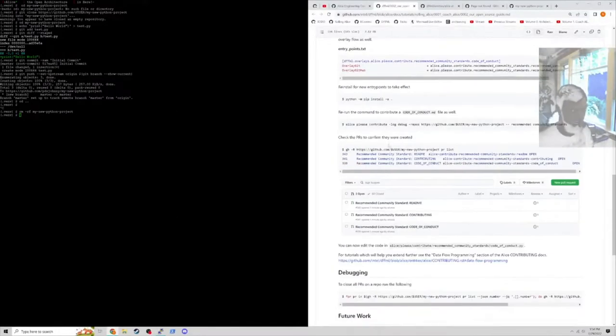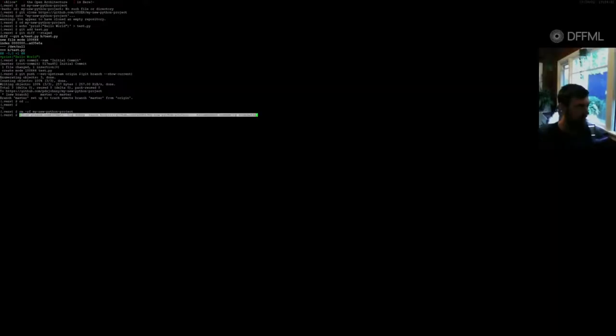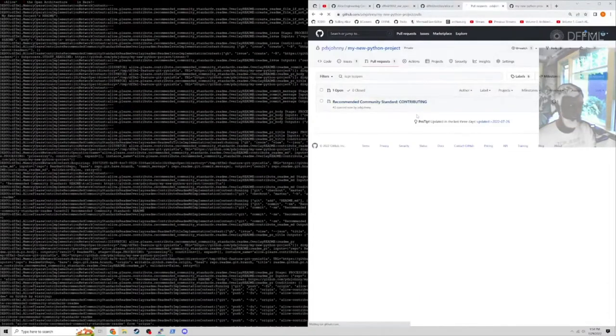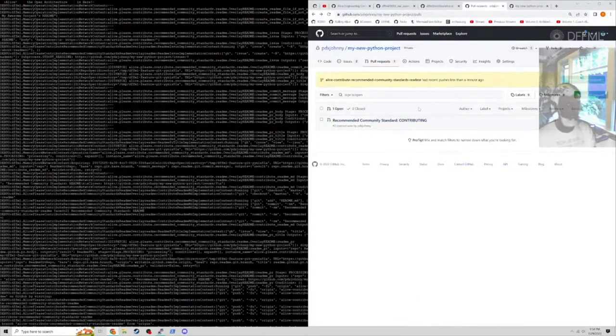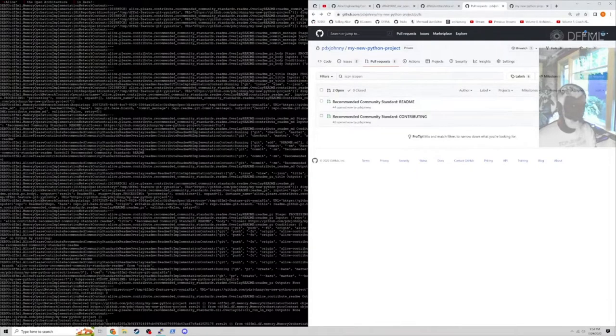We can run the command first and we'll see. Alice is going to contribute the readme and community standards. She's going to contribute the contributing file and the readme.